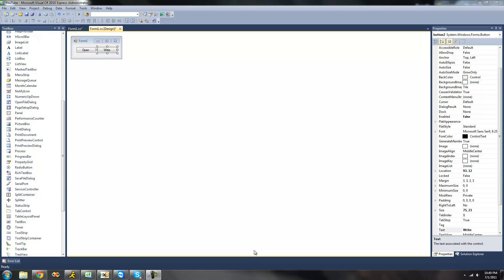Hey guys, welcome to the 43rd C# tutorial that I'm making for the new Boston. In this tutorial, I'm going to be showing you how to use the BinaryWriter class. All you're going to need for this tutorial is two buttons: an open button and a write button.